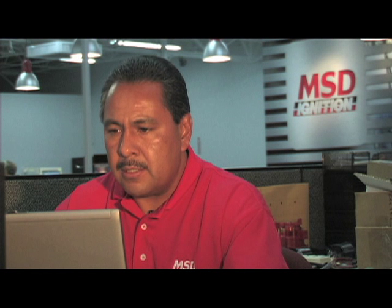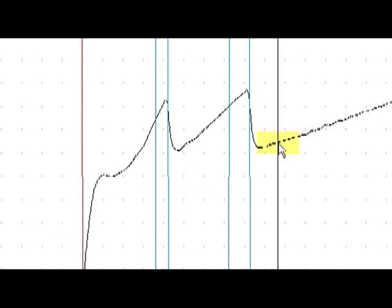It accelerates, it shifts at 7200. And finally in high gear, we let off at 7100.